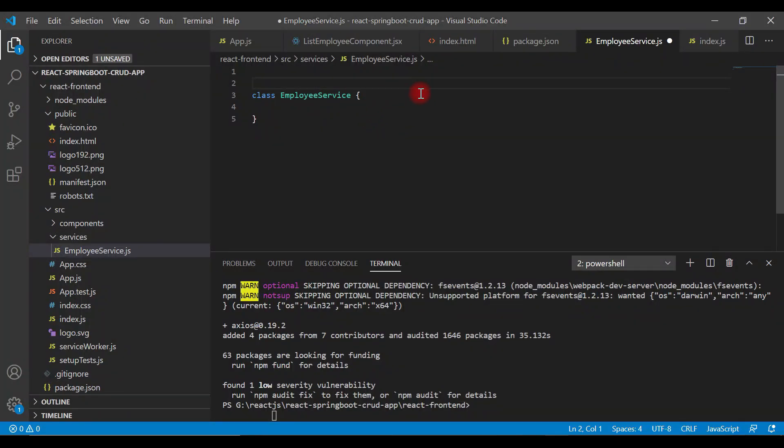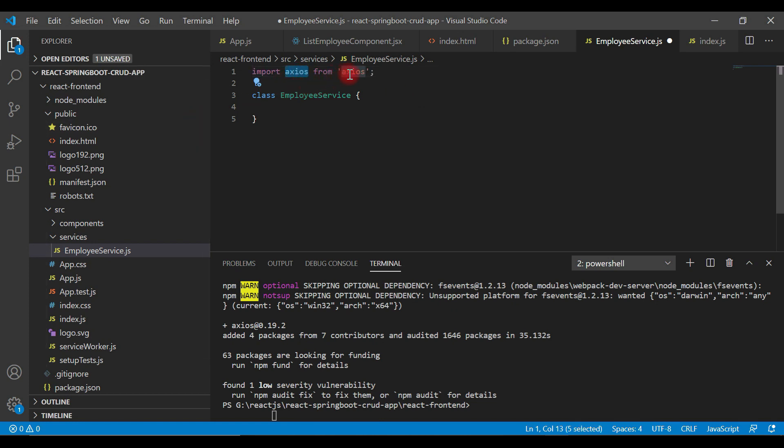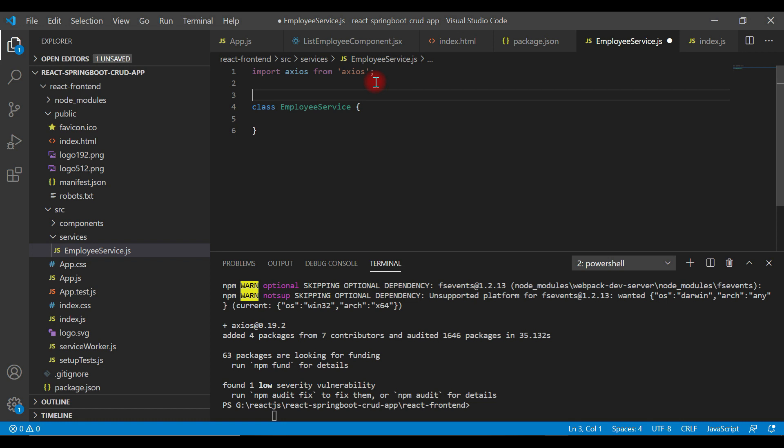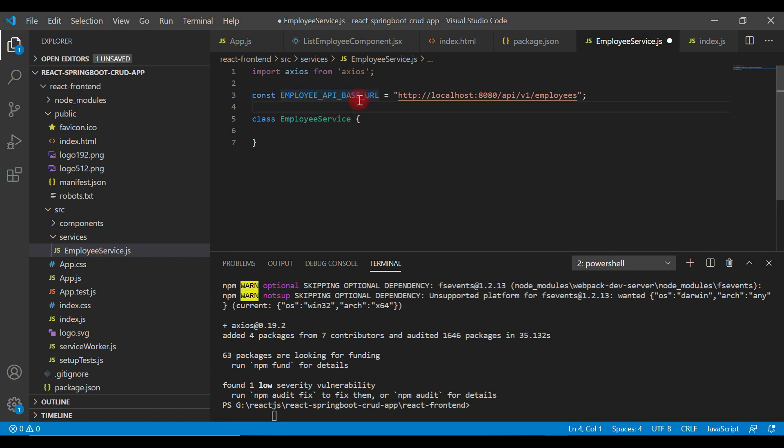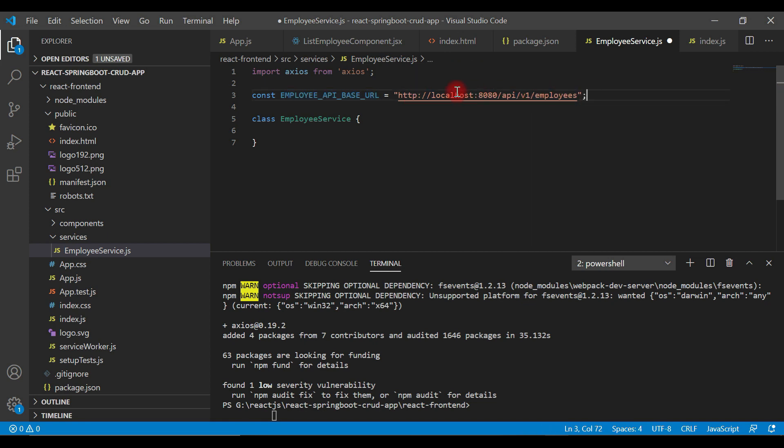Go back to VS Code. Let's import Axios library inside this JavaScript file: import axios from axios. Let's define a REST endpoint URL. This is our base REST API URL: localhost:8080/api/v1/employees.